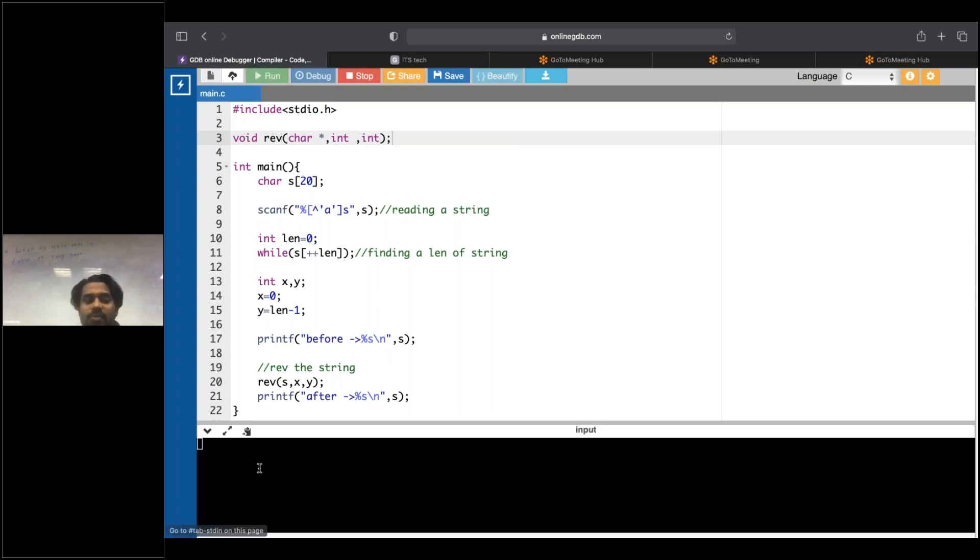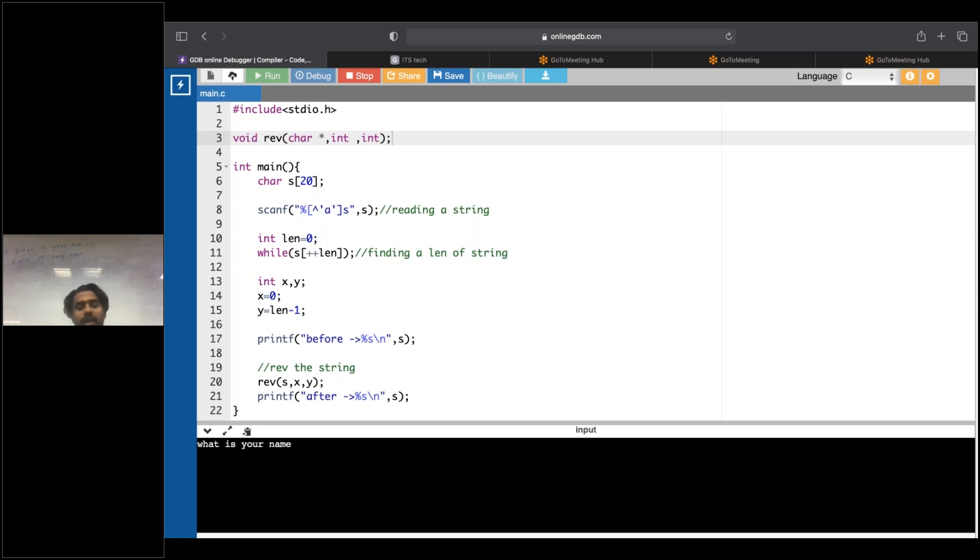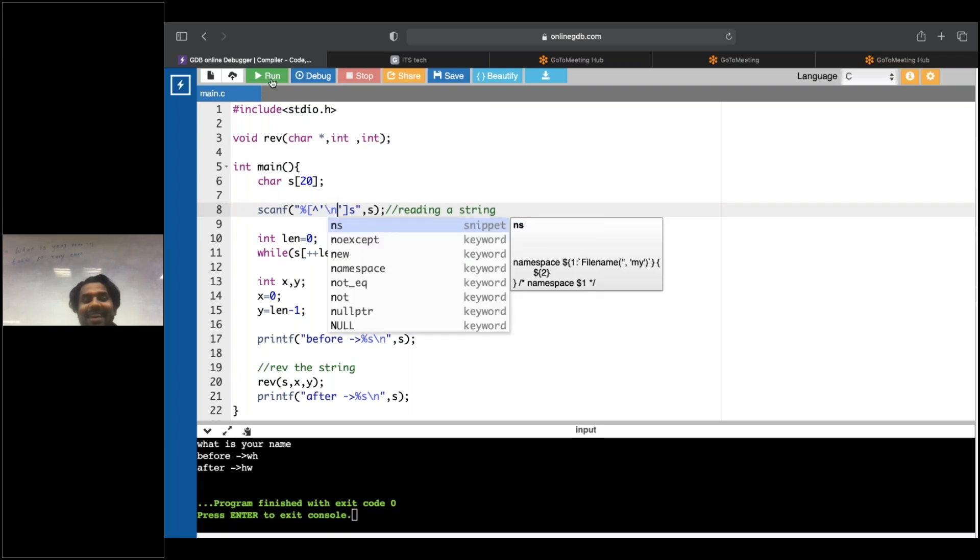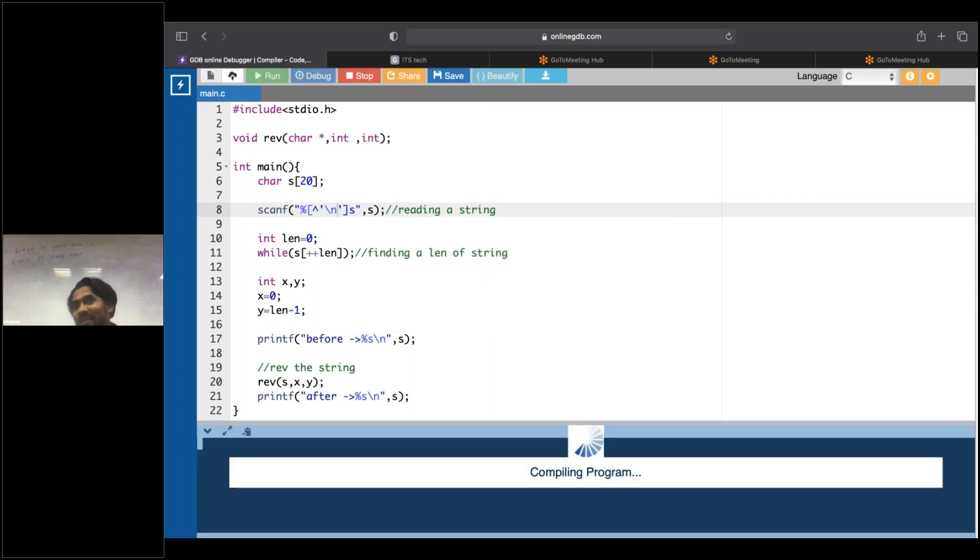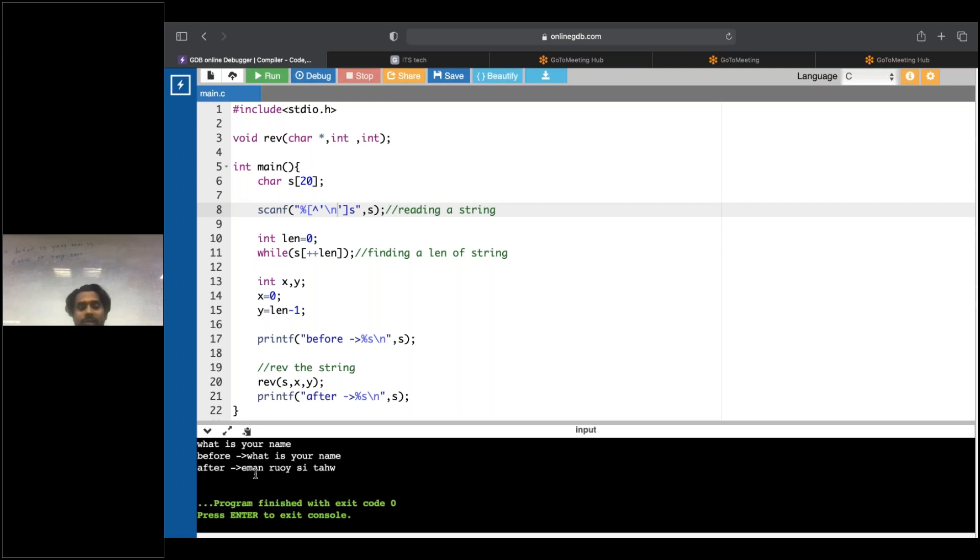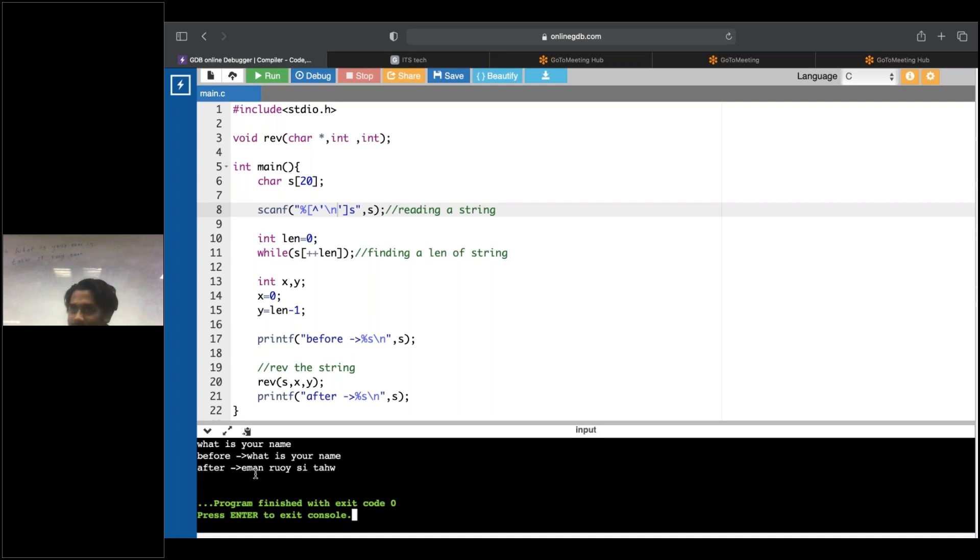All right, I'll run this program. Now what is your name? Yes. So what I'll do now, I'll run this program. All right, what is your name? Is it coming? Is it working? Is it working?